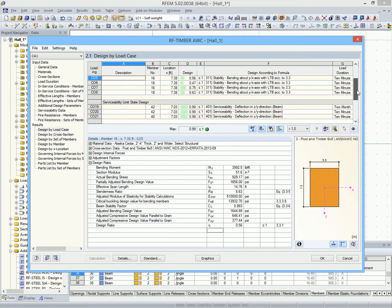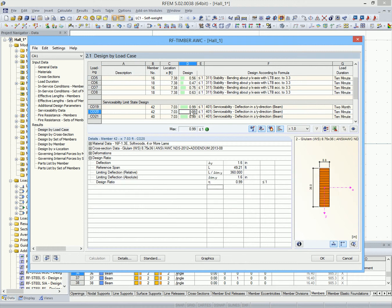After the calculation, the results are shown in clearly structured tables in the results windows.